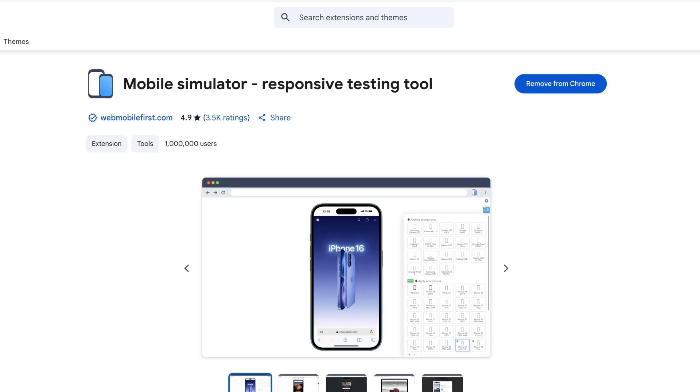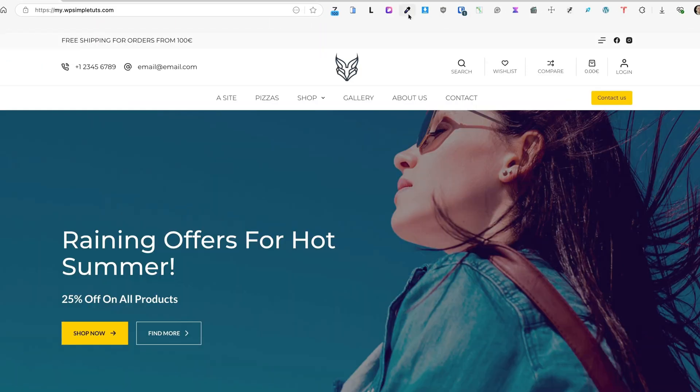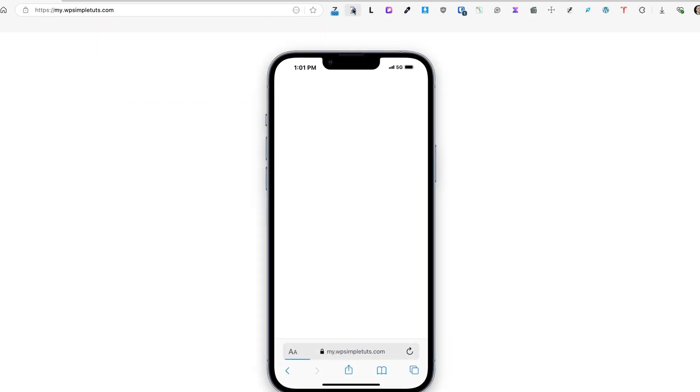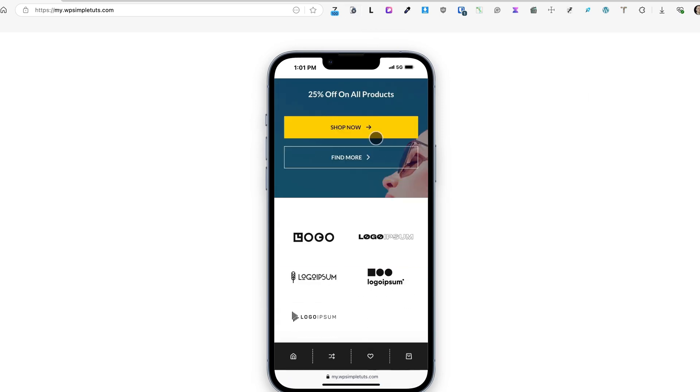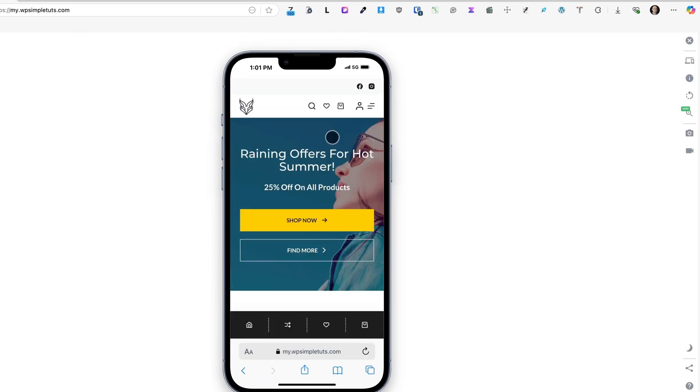Let's jump in. The first one I would like to show you is called Mobile Simulator Responsive Testing Tool. I'm going to open up my site, and there's an extension up here. If I click on it, you'll see it opens up using the mobile device.